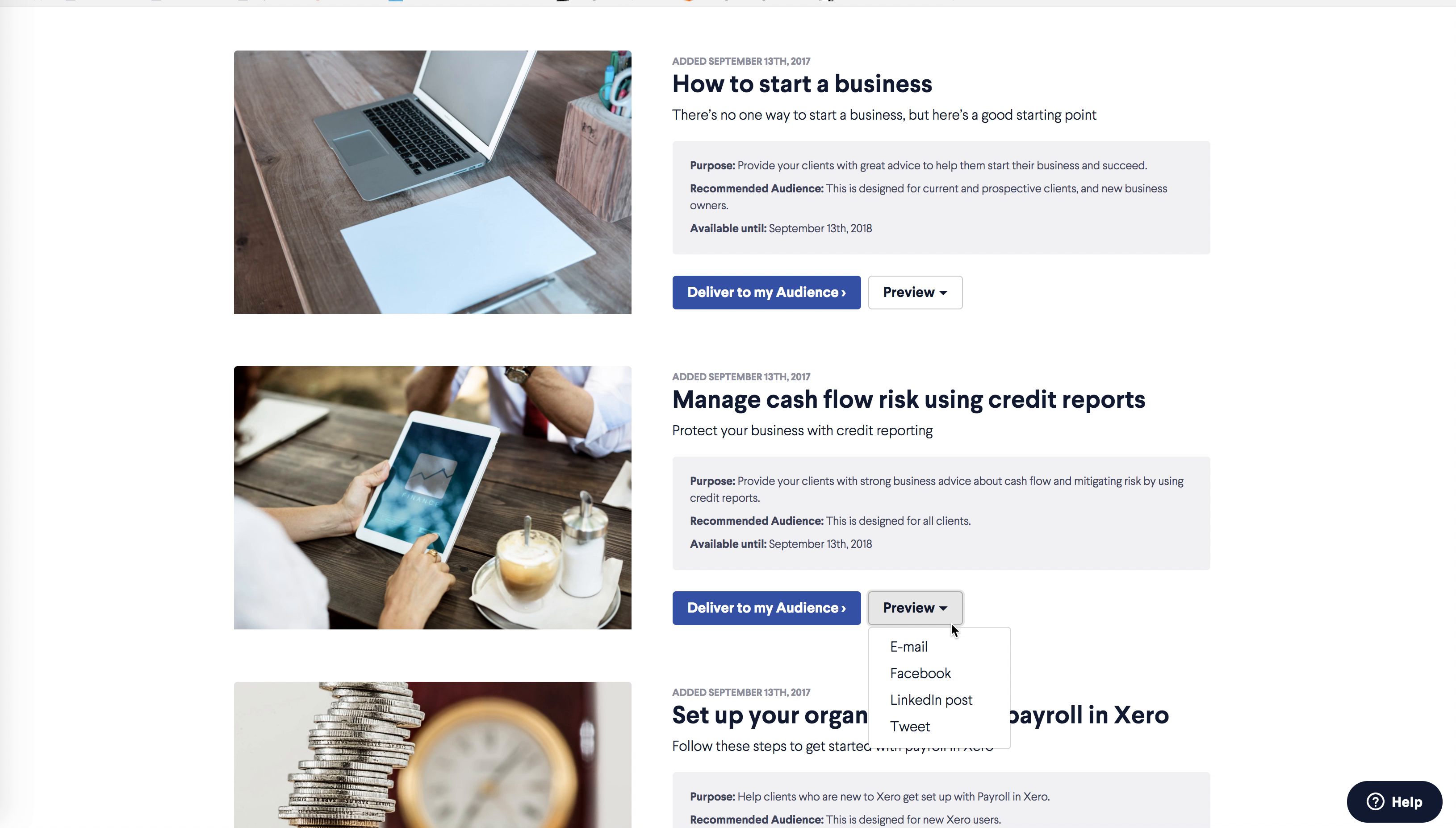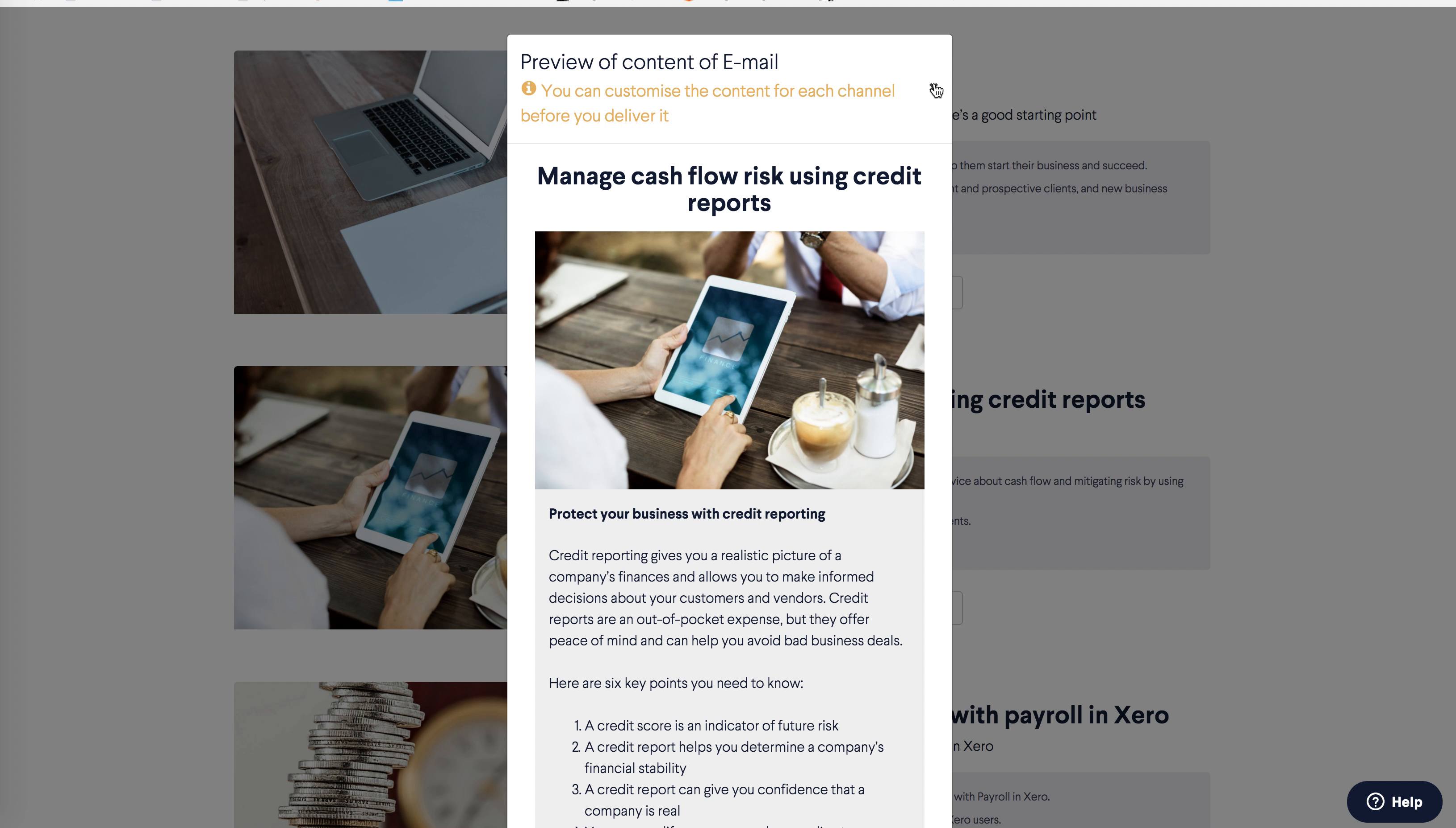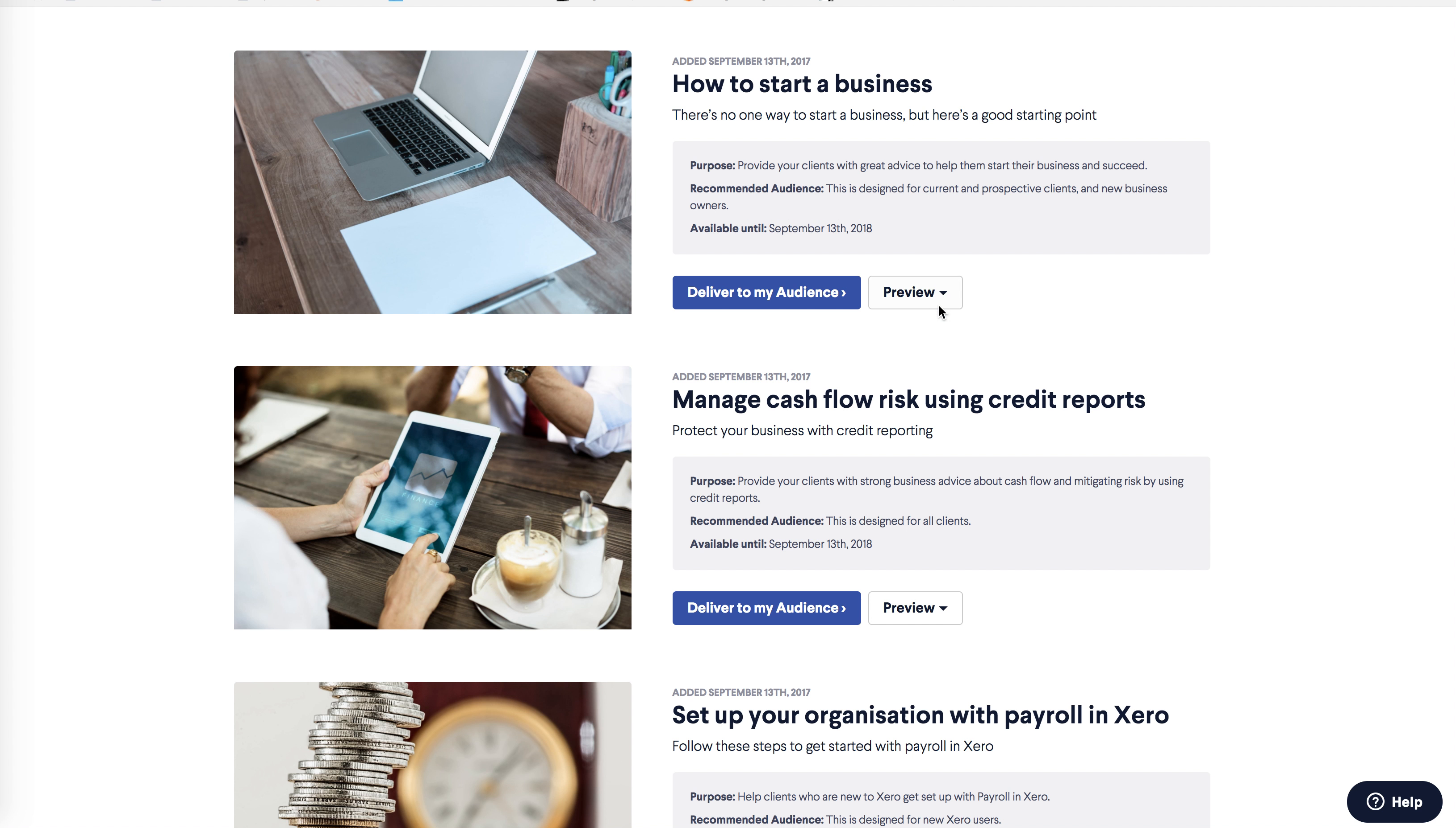If you want to see how the content will look across different channels, you can do that under preview. As we're sending an email, let's select that, and you can see the content as it will appear for your reader. You can customize this content later in the campaign flow. When you're happy with your content, click deliver to my audience.